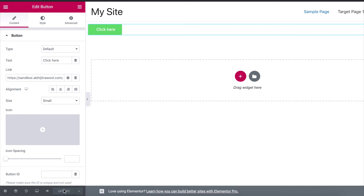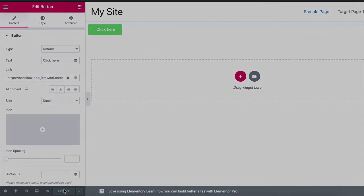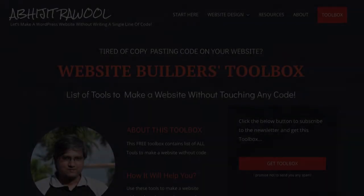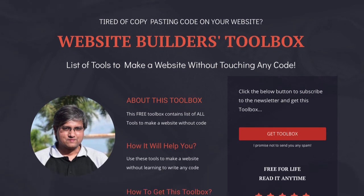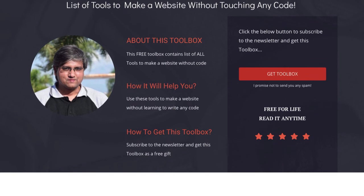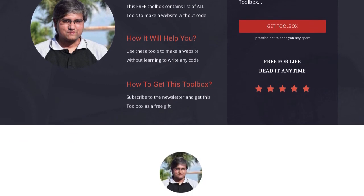Now that you know how to link a button or a page to another page in Elementor, do you want to know about the cheapest tools to build and run a website? I have created Website Builders Toolbox that will give you this list of cheap tools. Click the link below this video to get the Website Builders Toolbox.